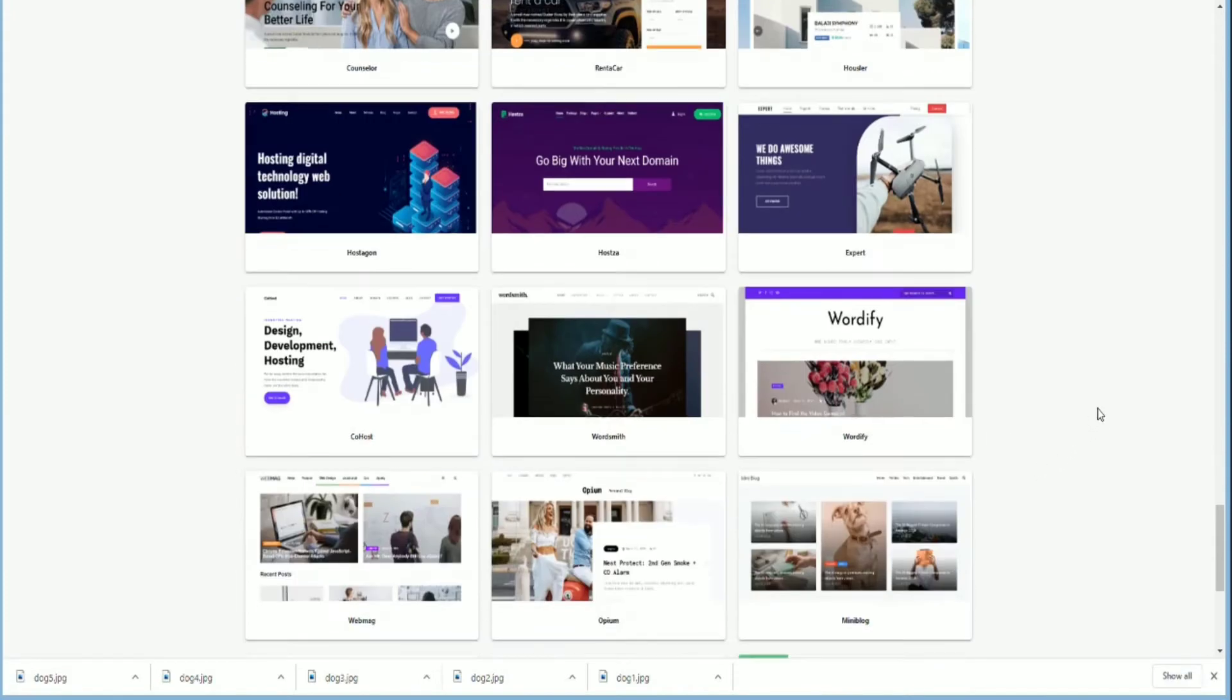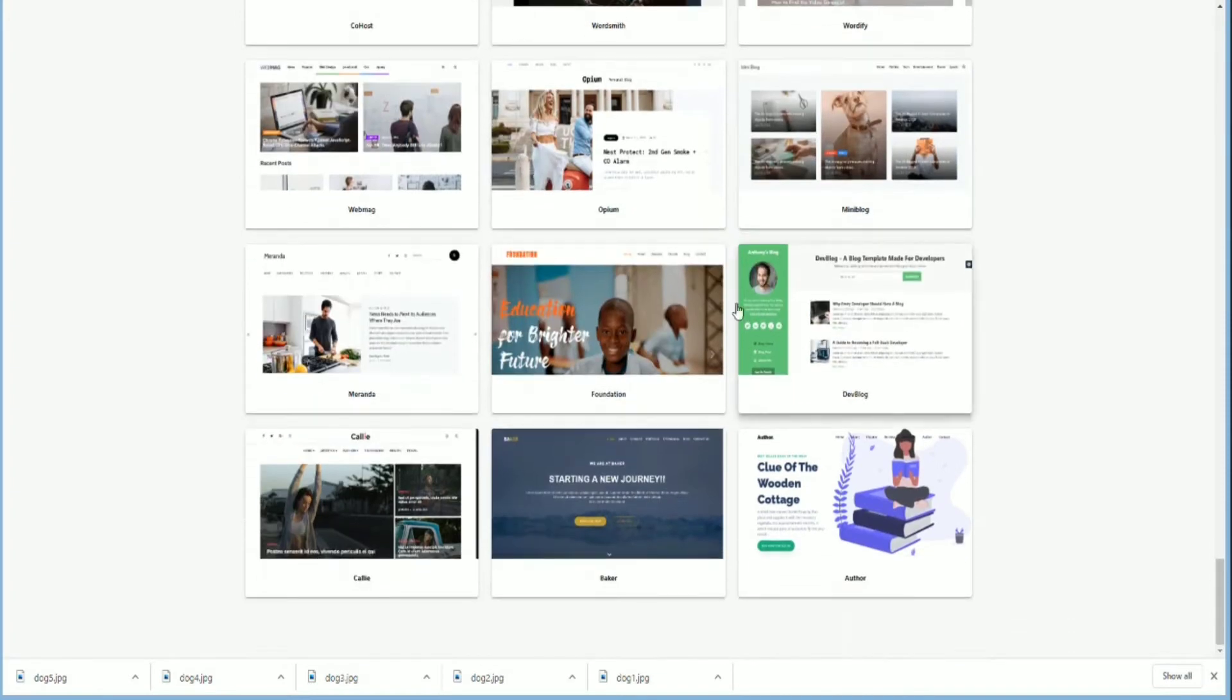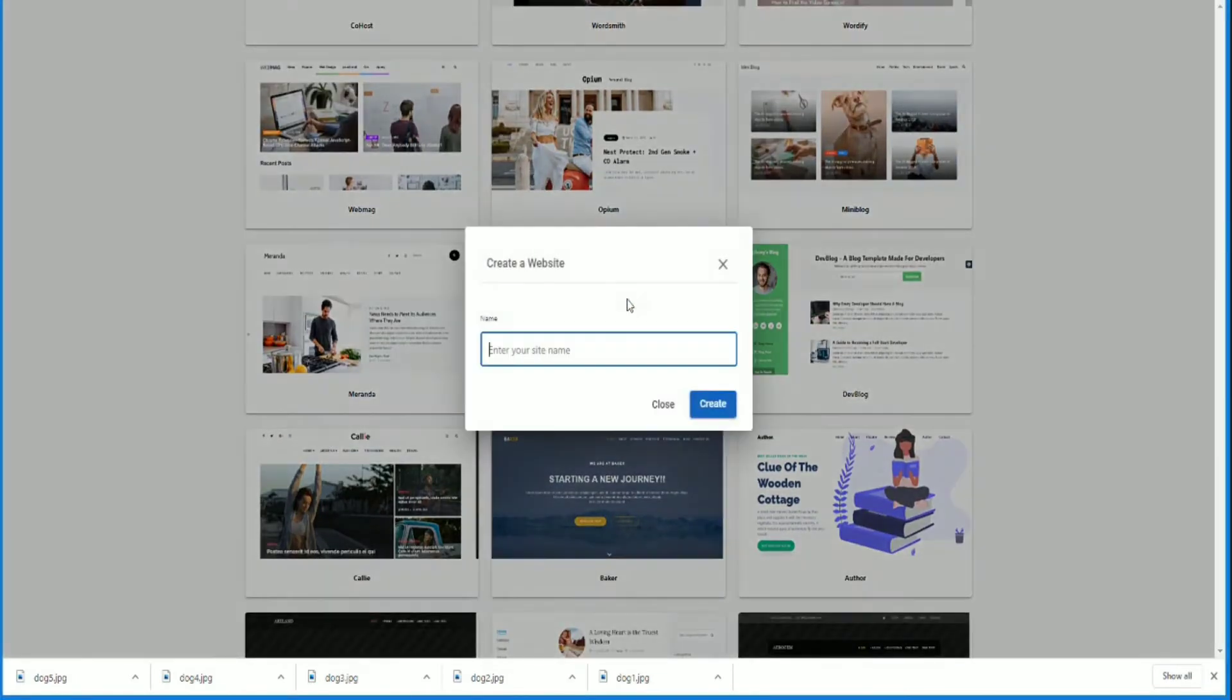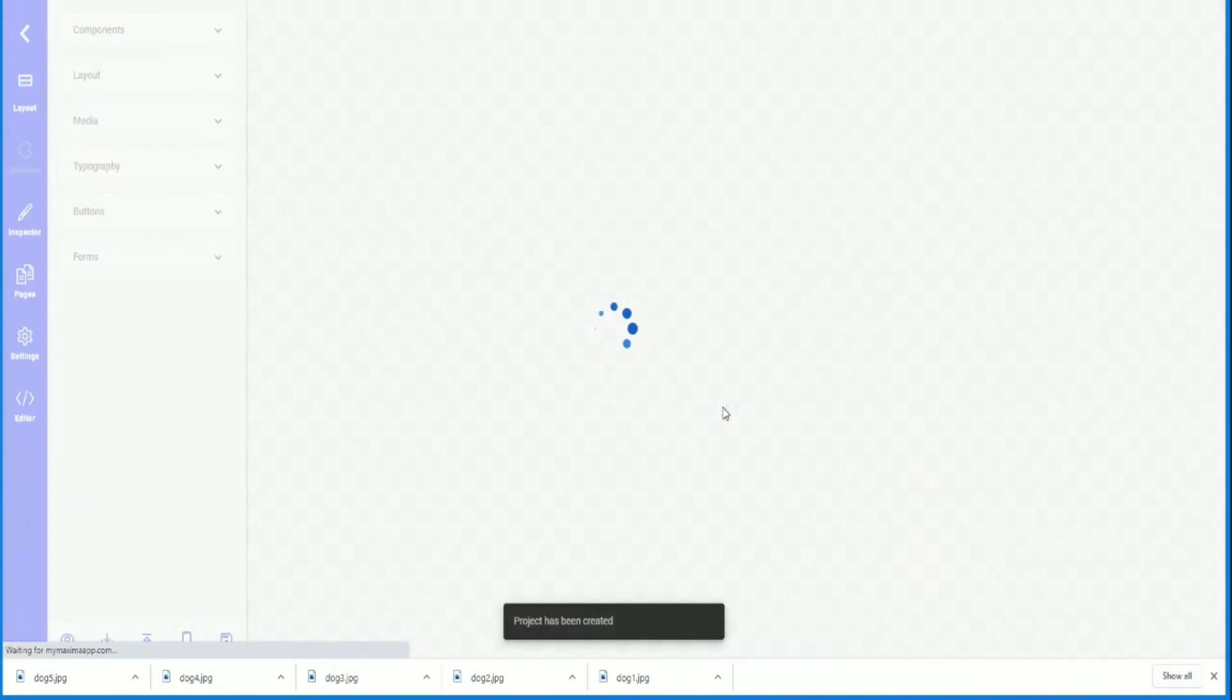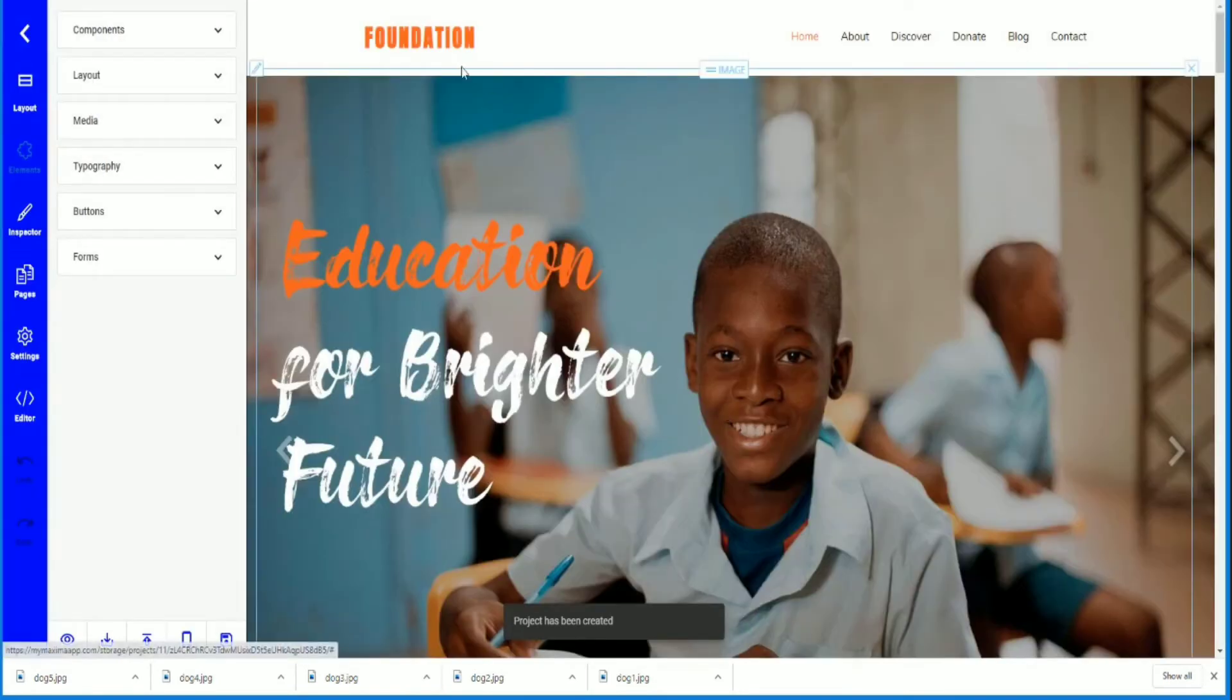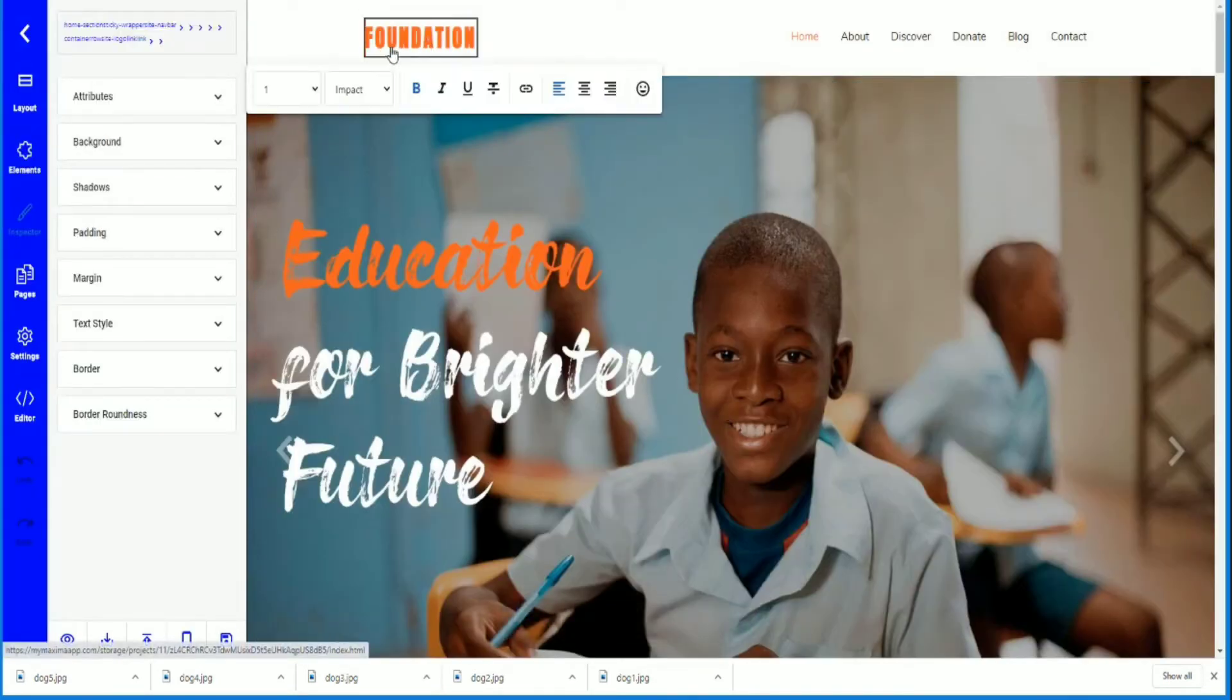I downloaded some photos from a website called Unsplash, which is a great resource to get photos. Let's choose this one. I'm going to call this 'dog site one.' I'm going to click create. I'm going to change this, I'm just going to edit this.